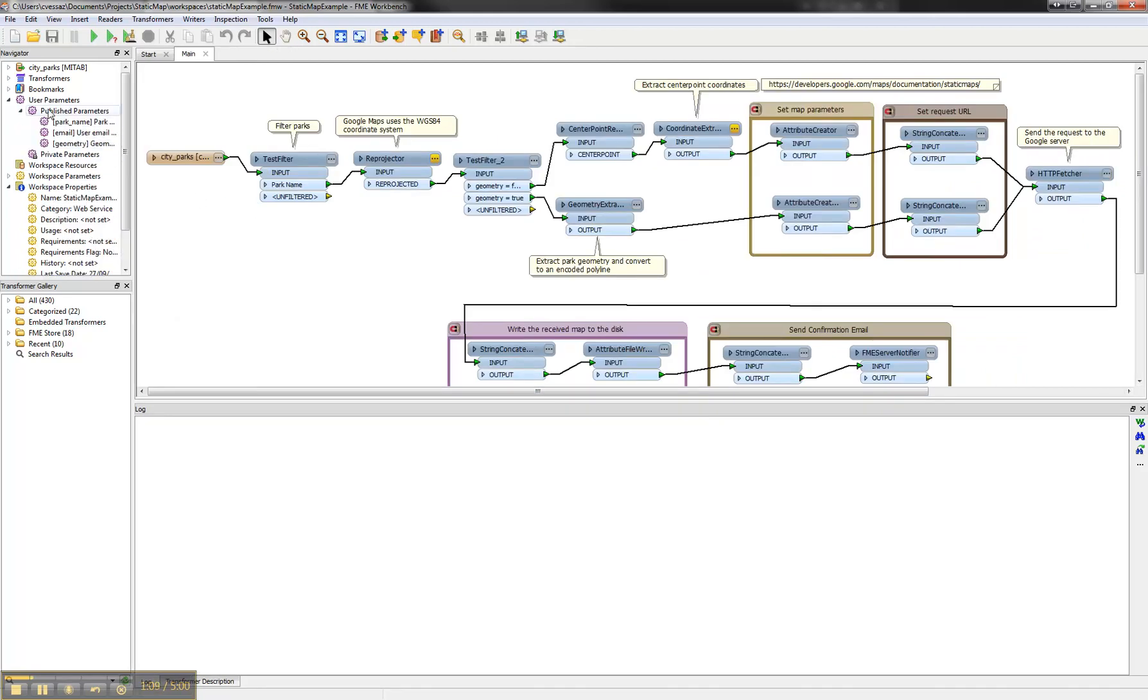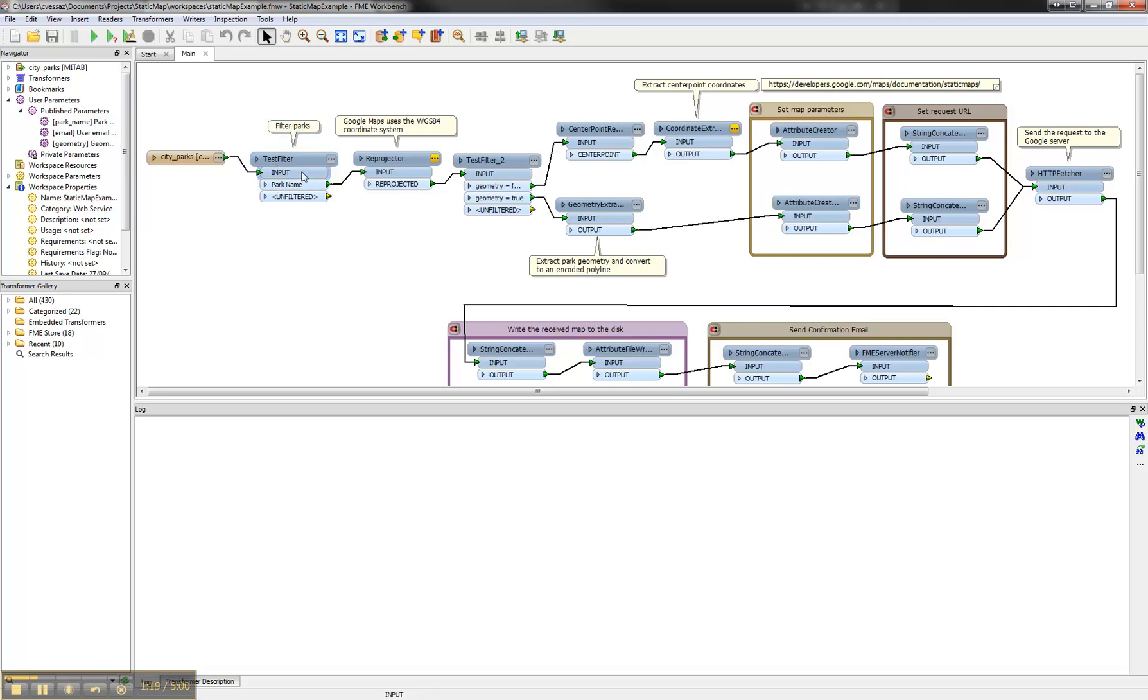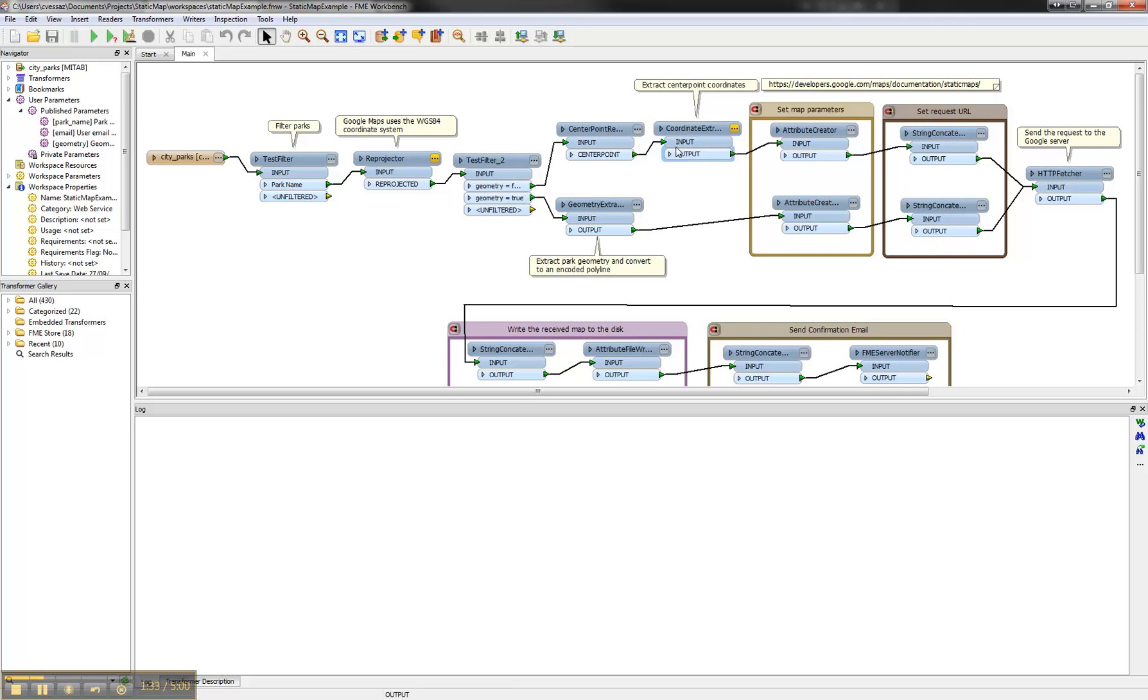We have three published parameters. These are the parameters you can define in the web form. They are passed into the workspace and then we have first the filter. We filter the park geometry, reproject it, and then we have two pipelines. One is for with park geometry and that's the lower one, and without park geometry.